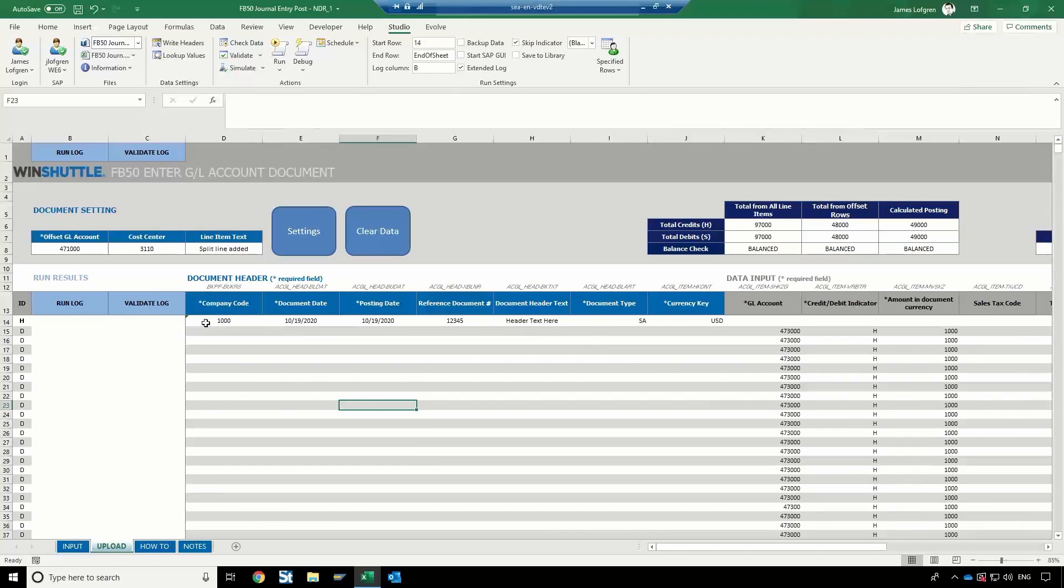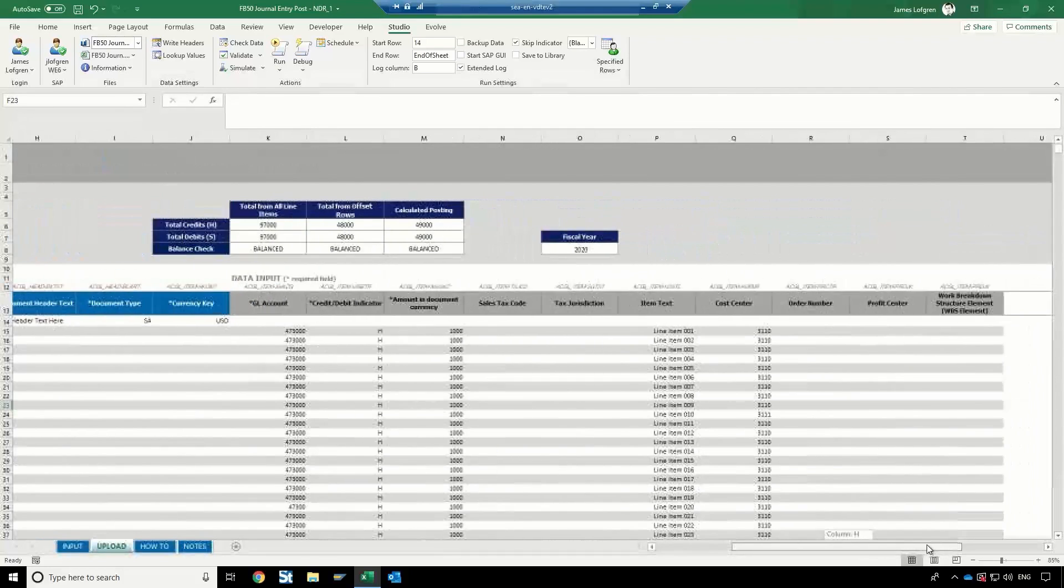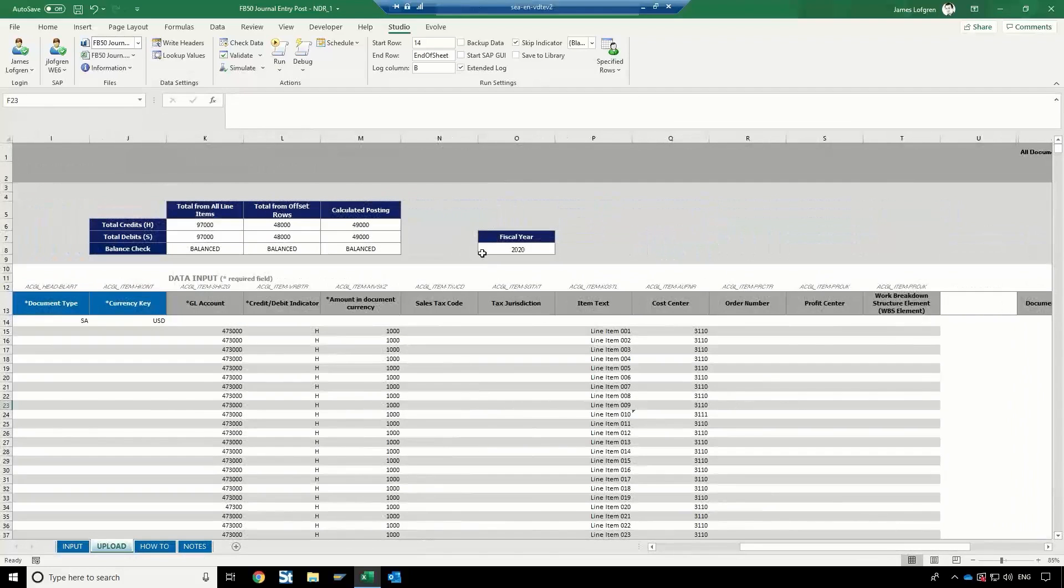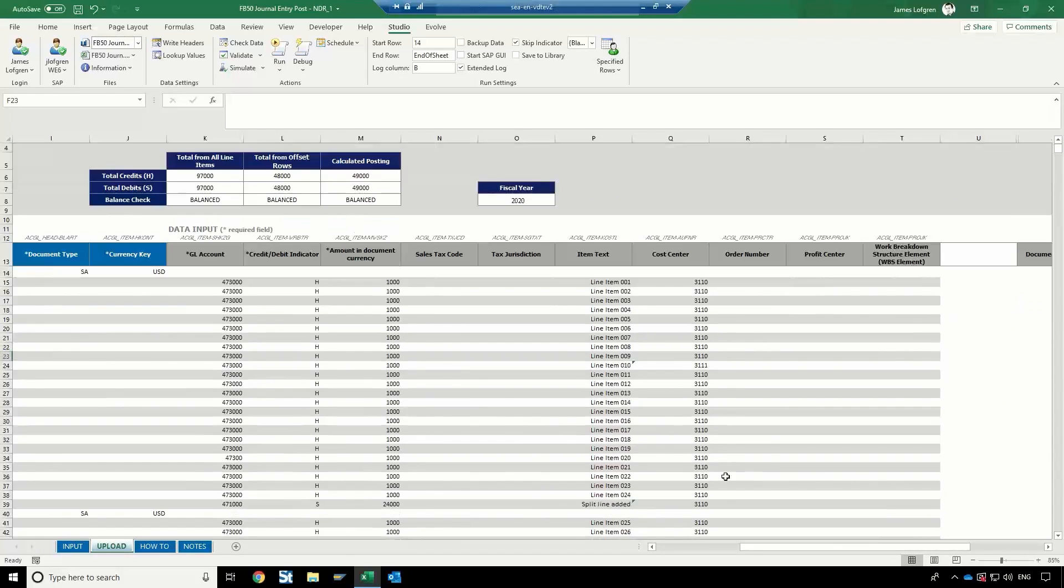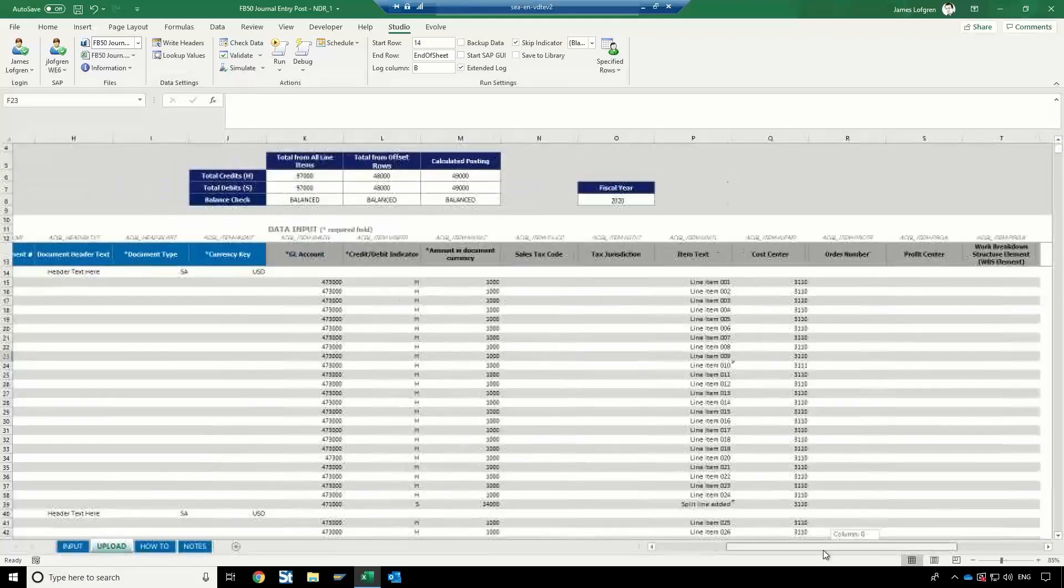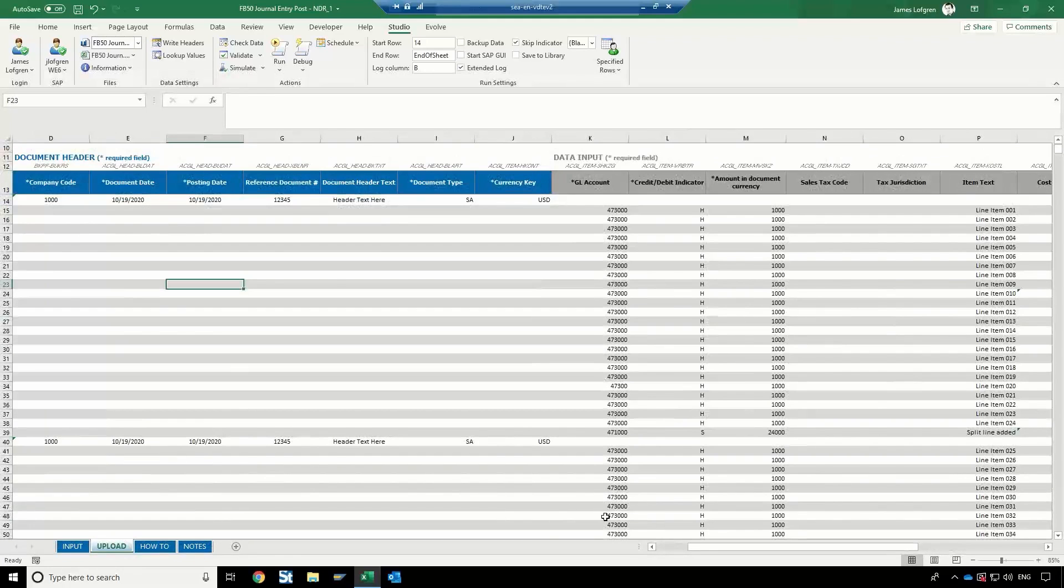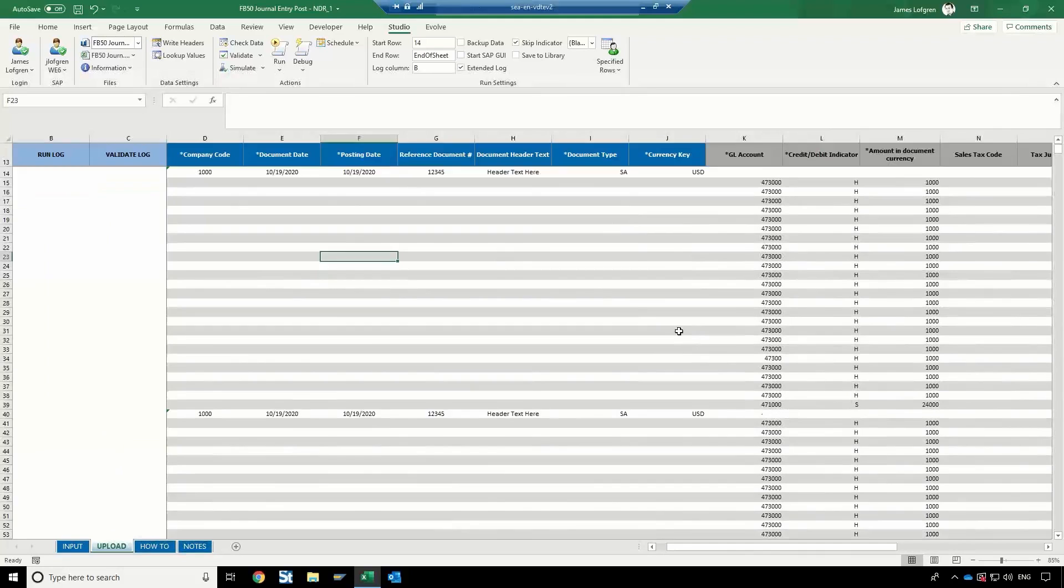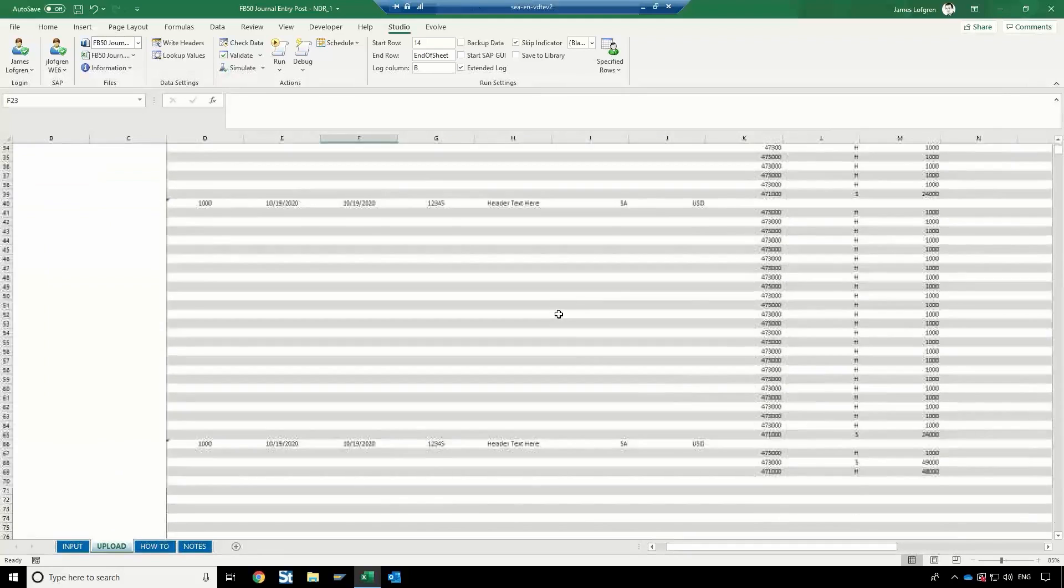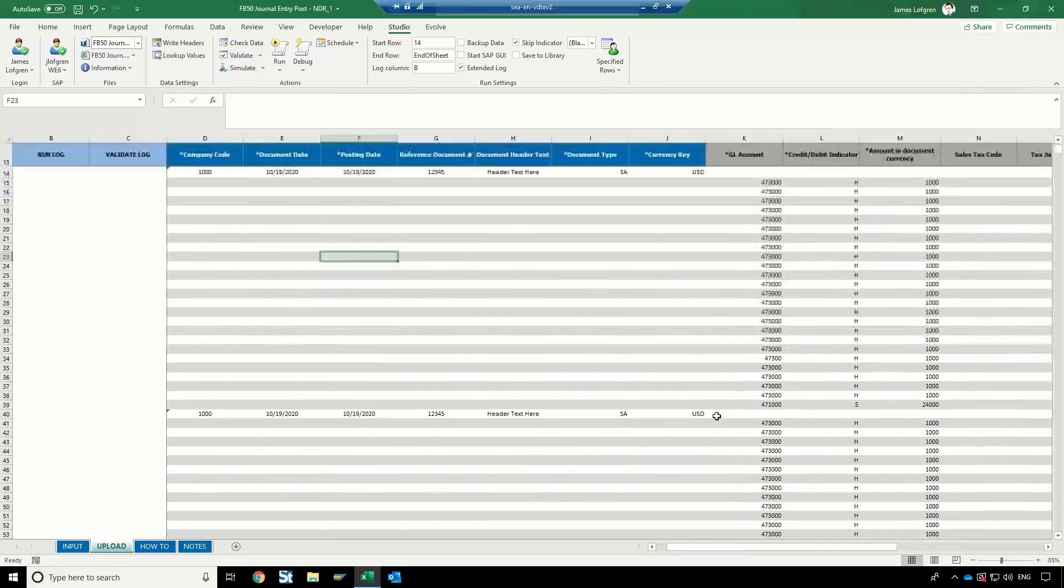In this case, I have some header information, so my company code, my document header text, my document type, etc. Then I have the line item information over here, and these fields can be customized to whatever your business process needs to be. Below this, I'm actually going to be creating another journal entry, so each of them has about 20 lines or so. This last one just has a few lines.